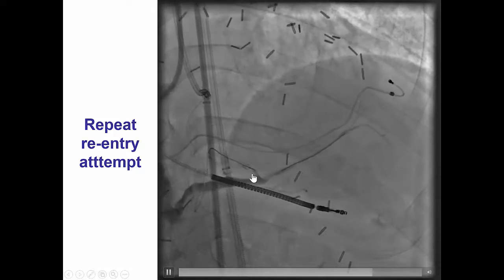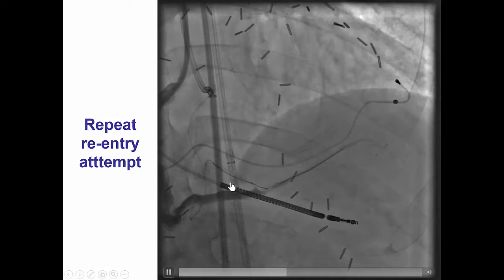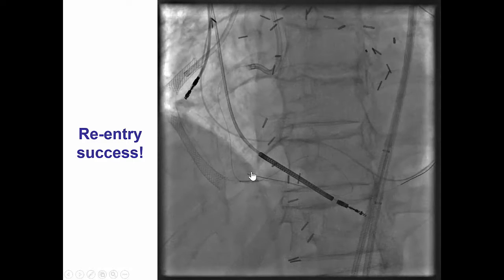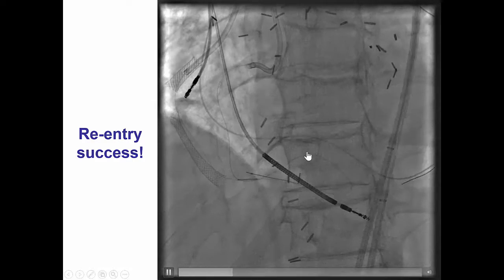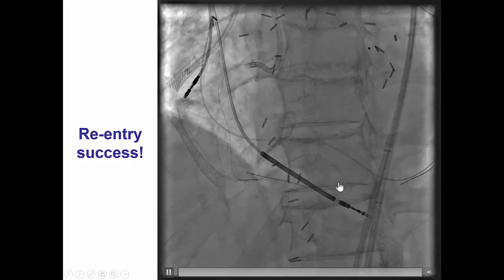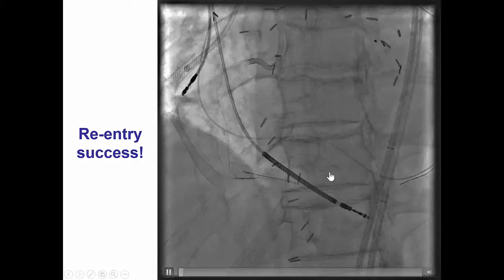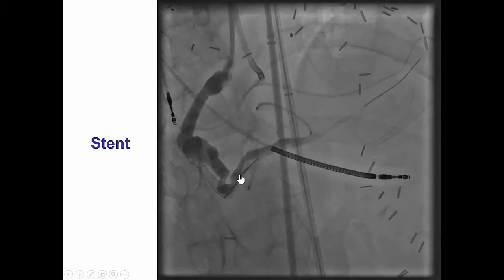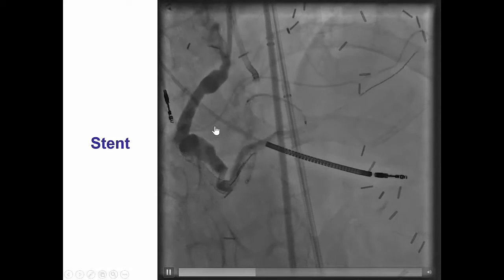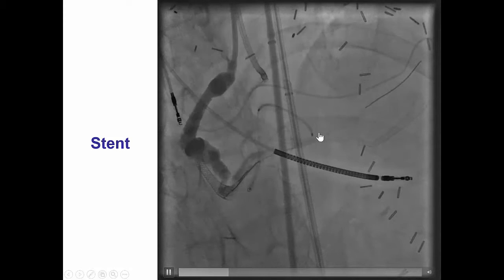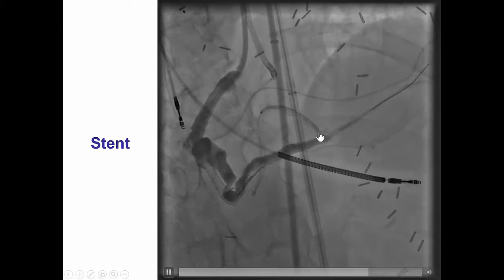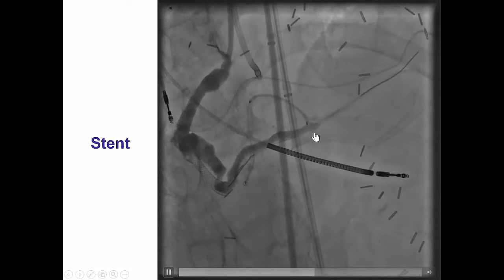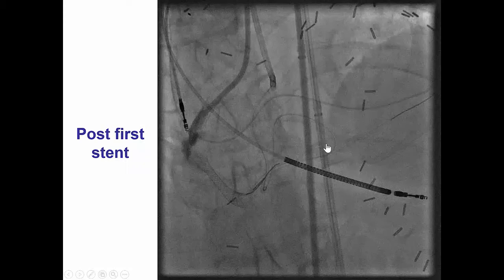We performed repeat re-entry attempts with the Stingray system using the stick and swap technique, trying to advance the balloon on the side port. After multiple attempts, we were finally able to re-enter into the true lumen and advance the wire retrograde through the saphenous vein graft. That was very useful because delivering a stent across the large tortuosity was very challenging, but we were eventually able to deliver a stent all the way into the distal right coronary artery, abutting the area of the saphenous vein graft touchdown.